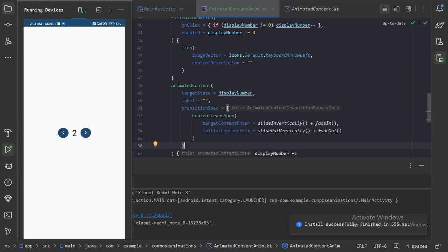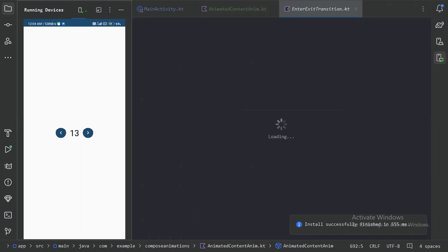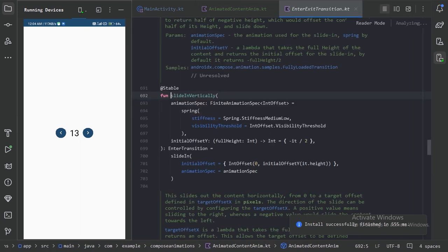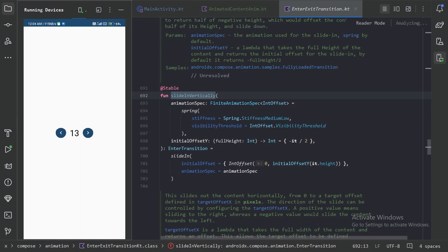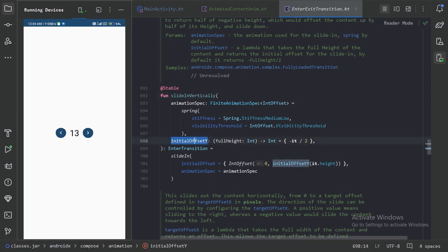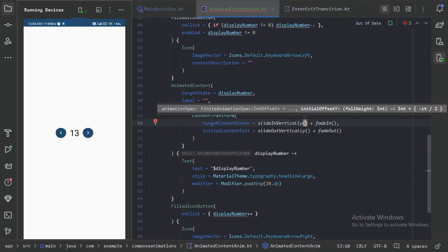Let's press the increase button — here it is sliding up, but we can see it is sliding from the center. So we can modify this behavior. Let's press Control+B — we can see on slideInVertically they have set the initial offset to half the height. So we can make it the full height. Let's go back to our file and set the initial offset to the whole height.